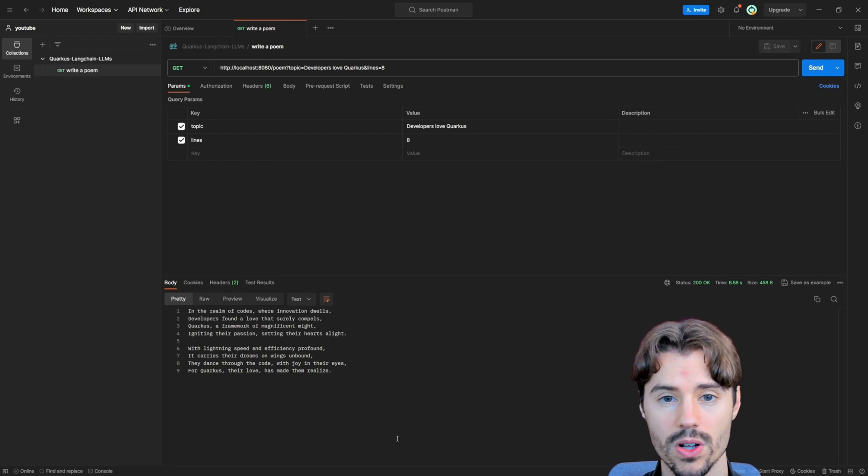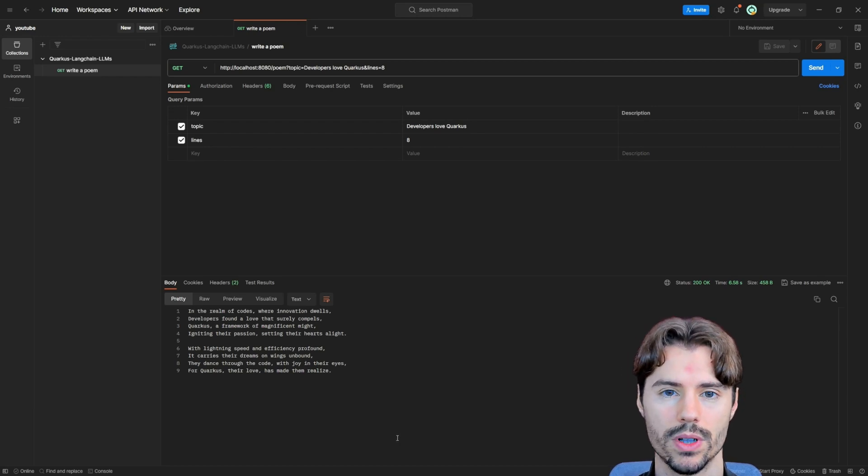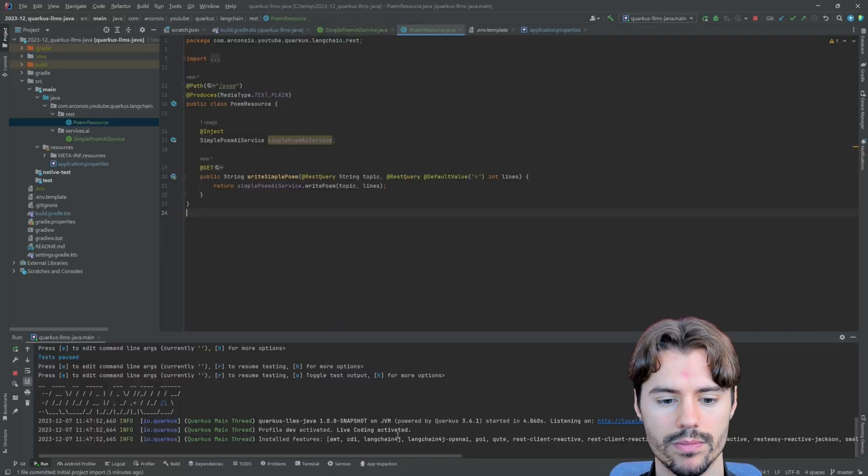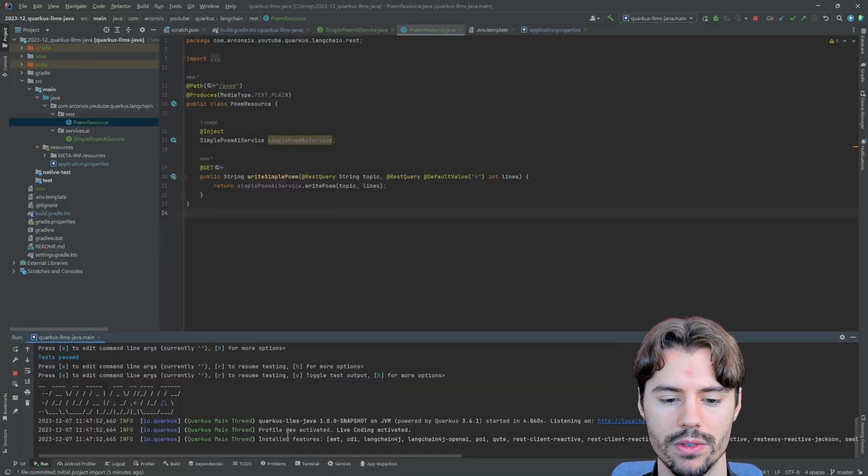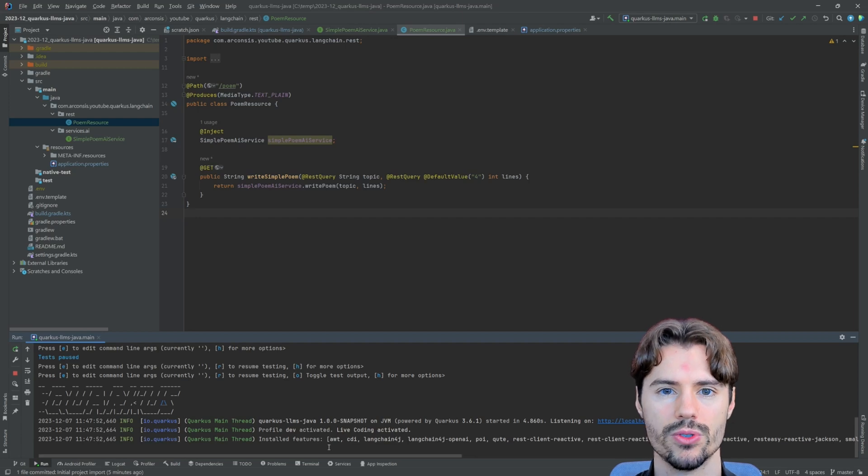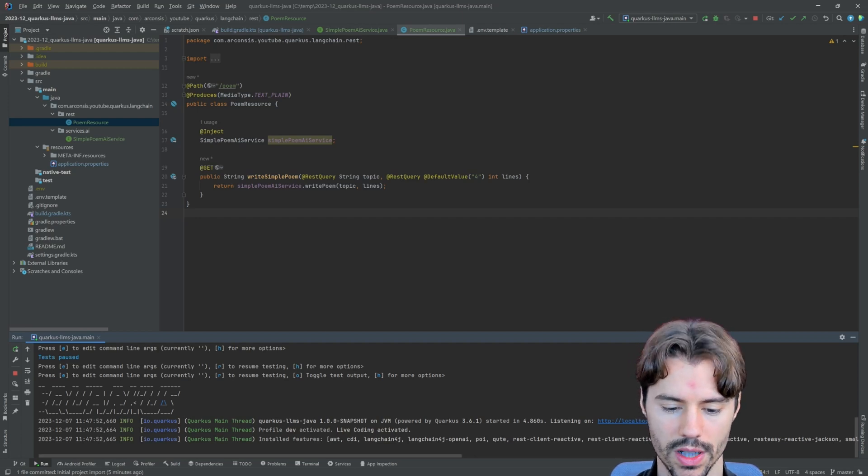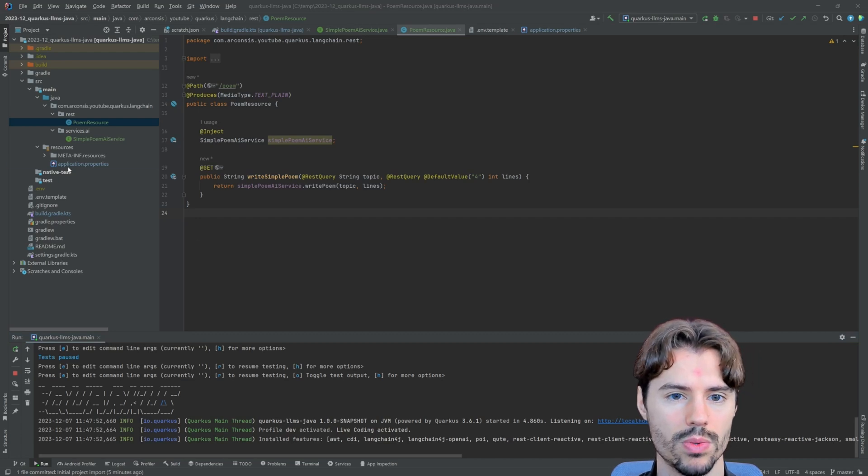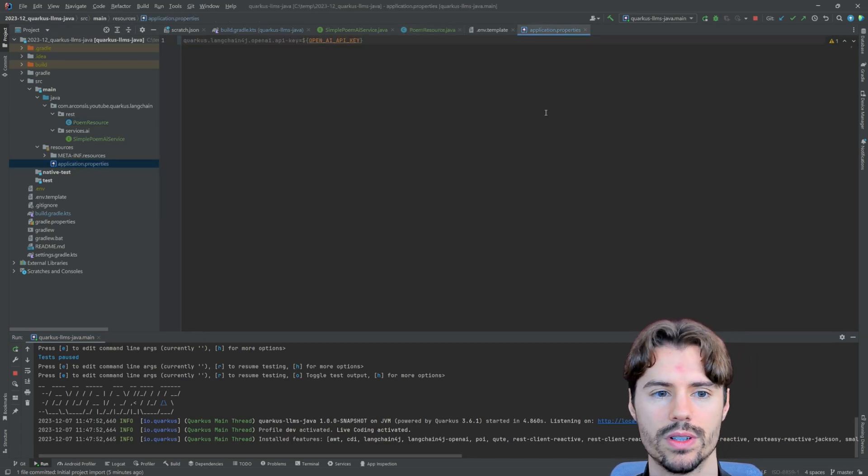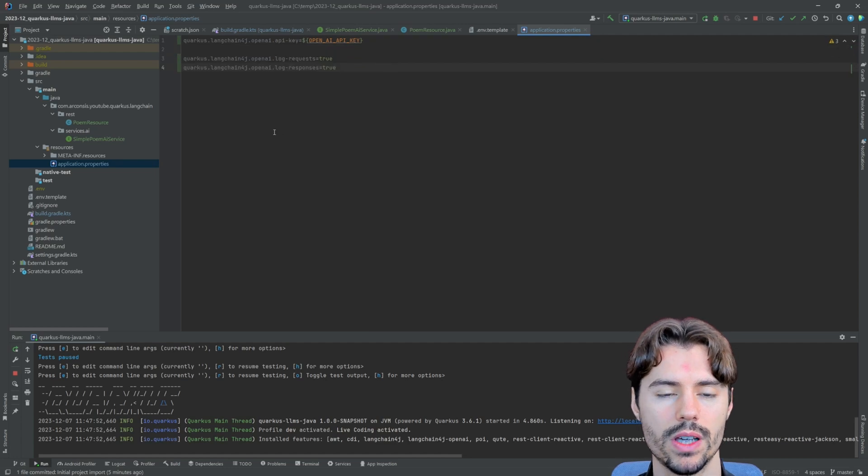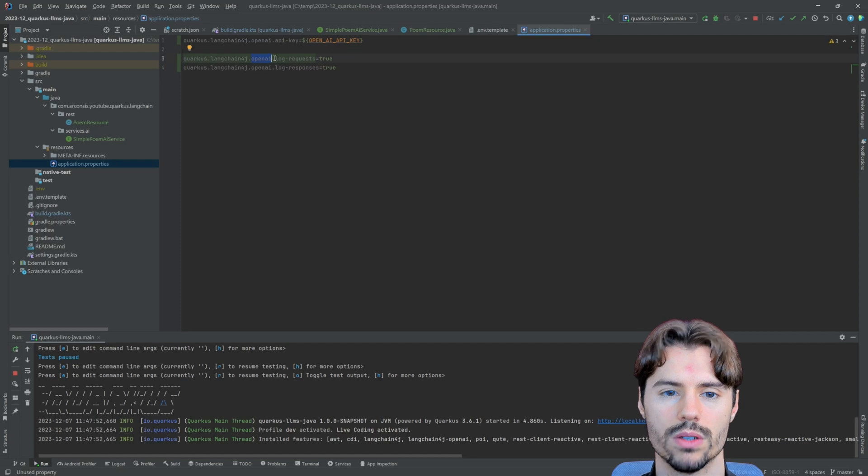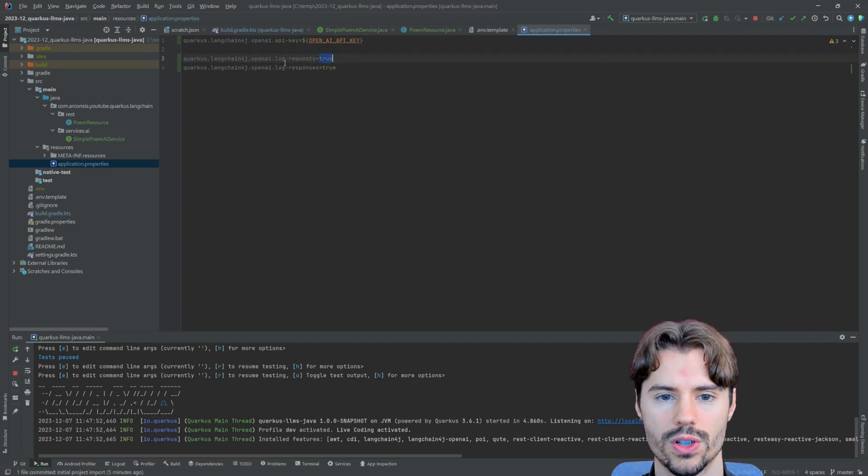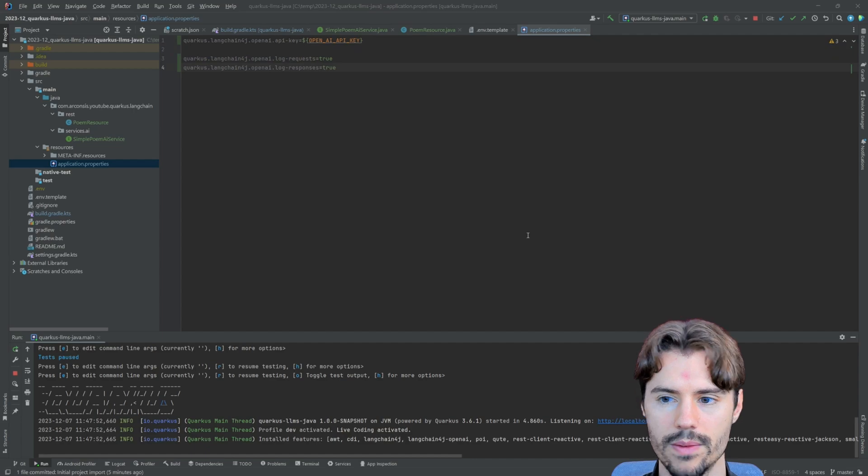Now let's also have a look what happened in the background. Well, at first we see nothing because Quarkus by default does not log the requests to the API. But we can enable the logging by just adding two properties to the application properties config. So for the OpenAI, we can log the requests and we can also log the responses.